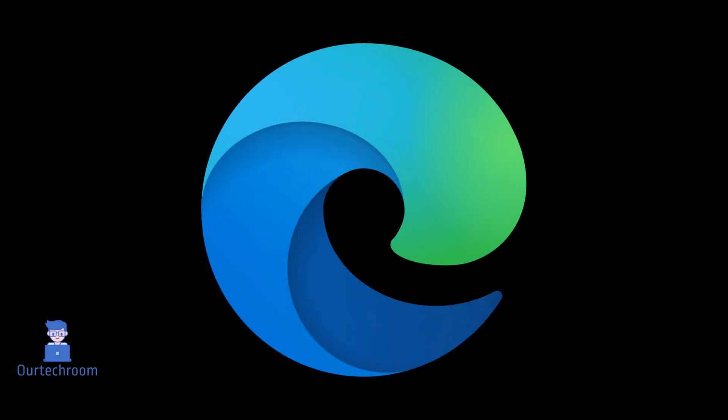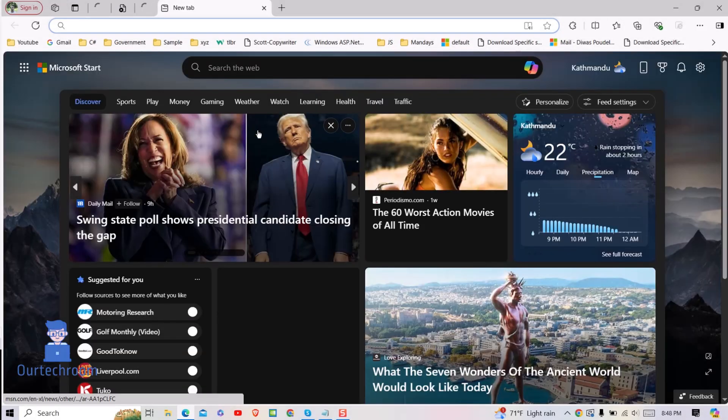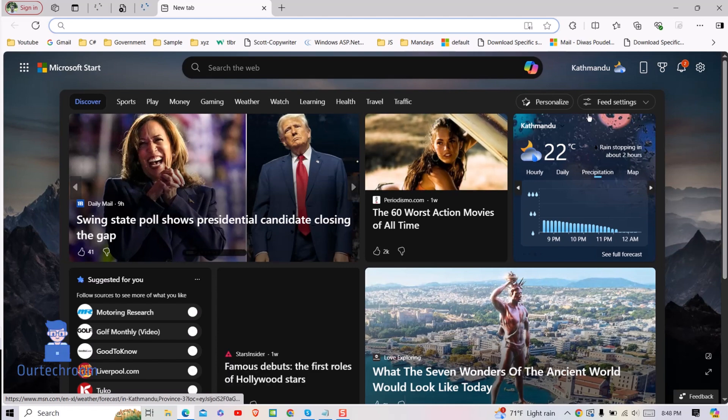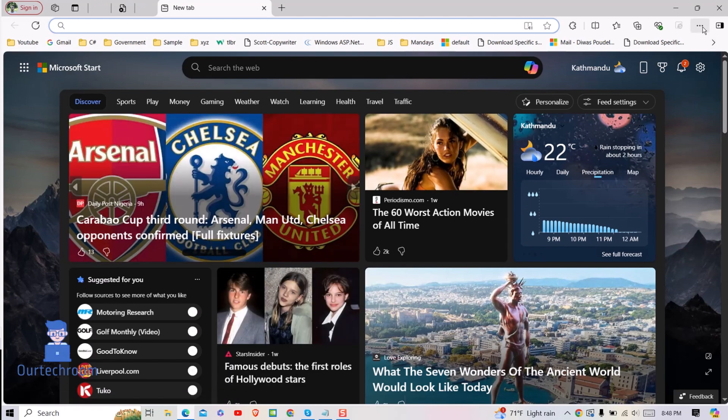Now let's look at Microsoft Edge browser. Open Edge on your computer, then click on the three bars at the top, then click on Settings.